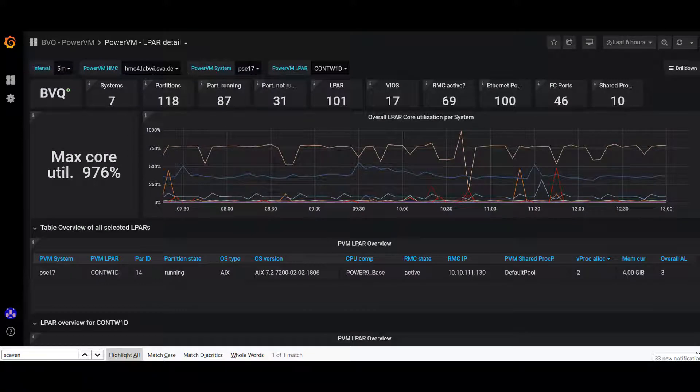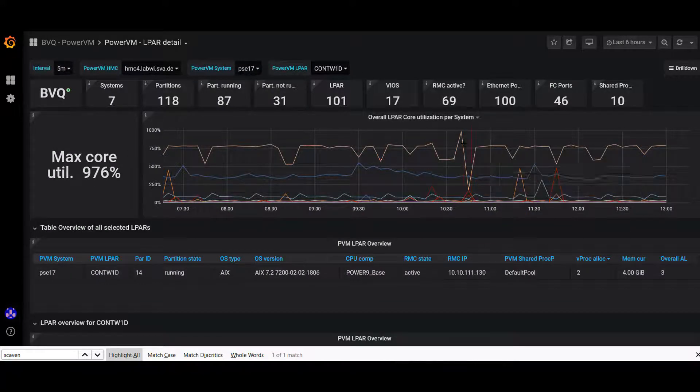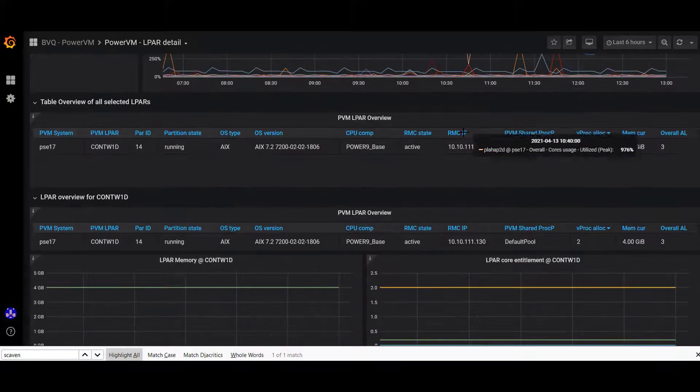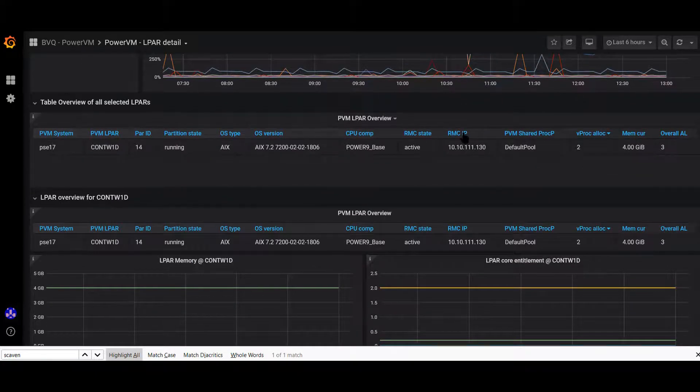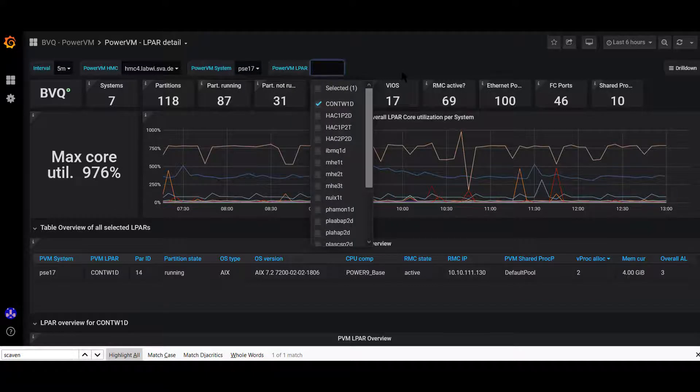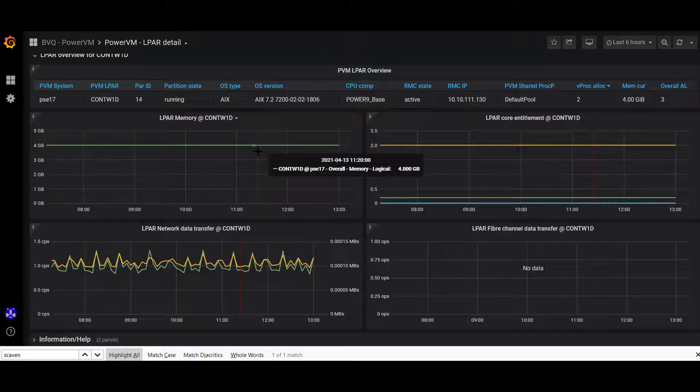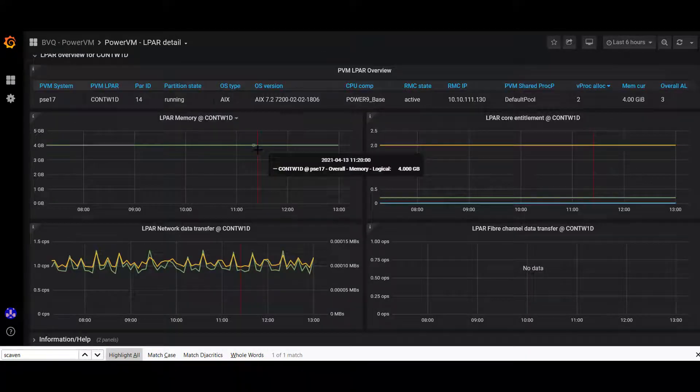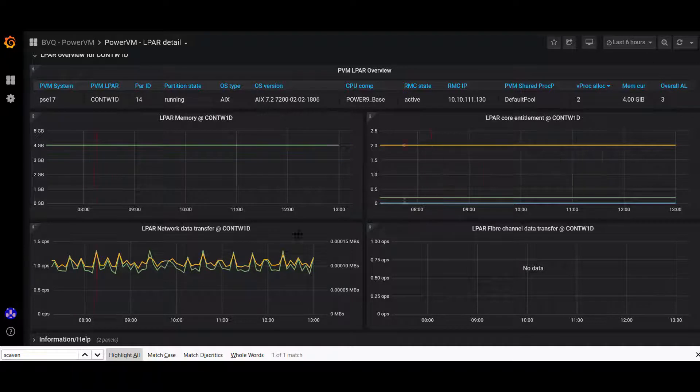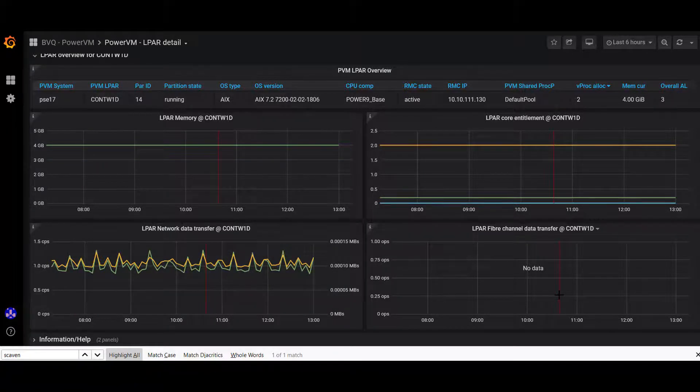This monitoring dashboard relates to the LPAR overview—max core utilization of each LPAR managed by this particular system. You can select a particular system or LPARs and see performance views of the memory, core, network, and fiber channel resources utilization.